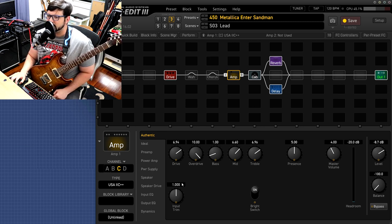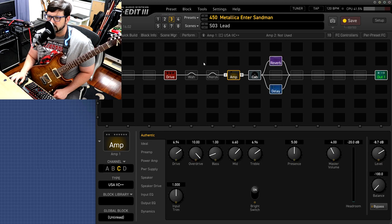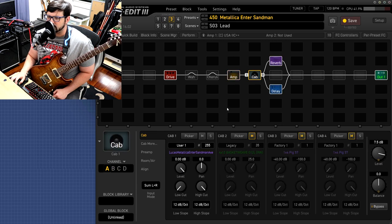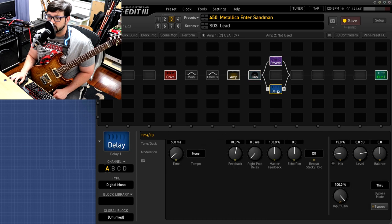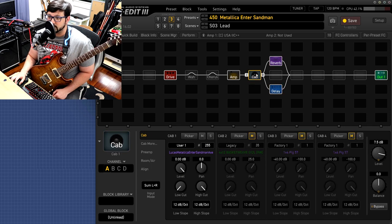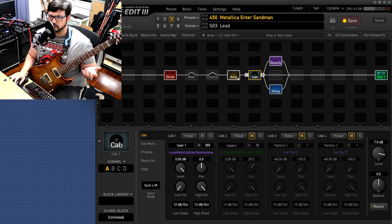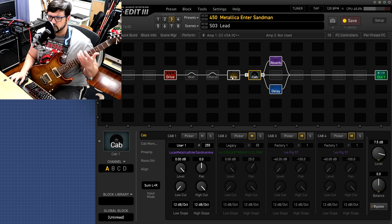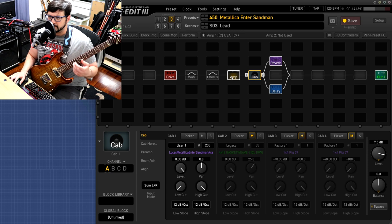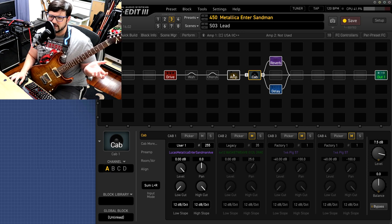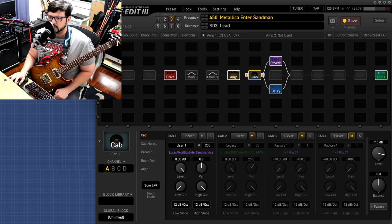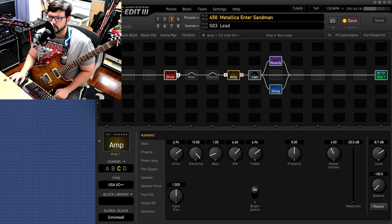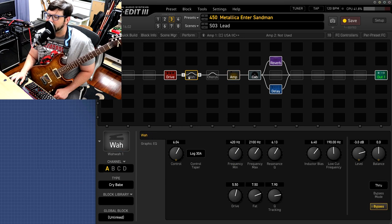So the lead tone is pretty much almost an exact copy of the rhythm tone right here and I'm using the same IR. I'm just using medium room for reverb and a digital delay. Nothing special, so if you're trying to build this on like another modeler or even using like pedals in real life, just anything that you like would be great for it.